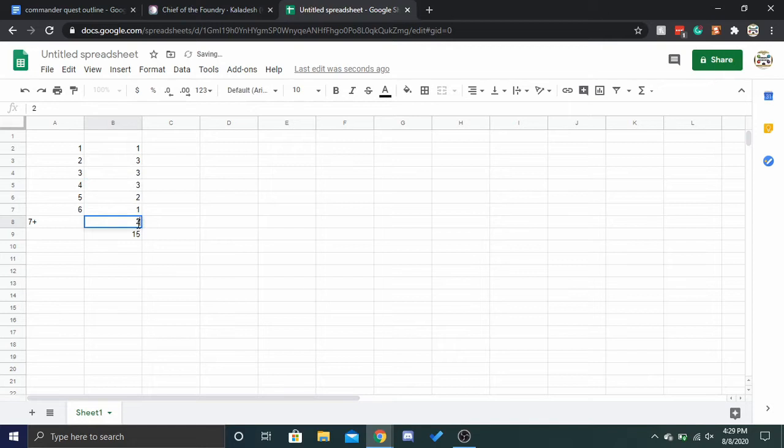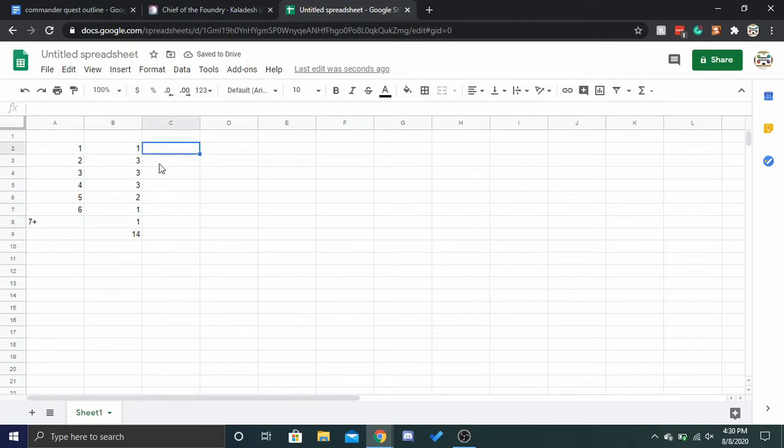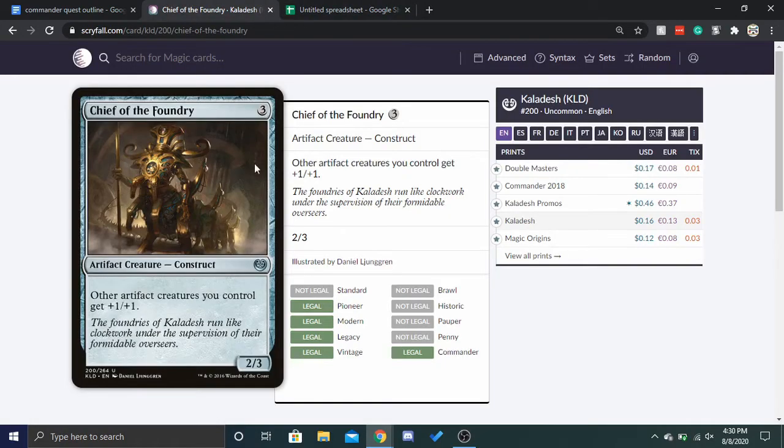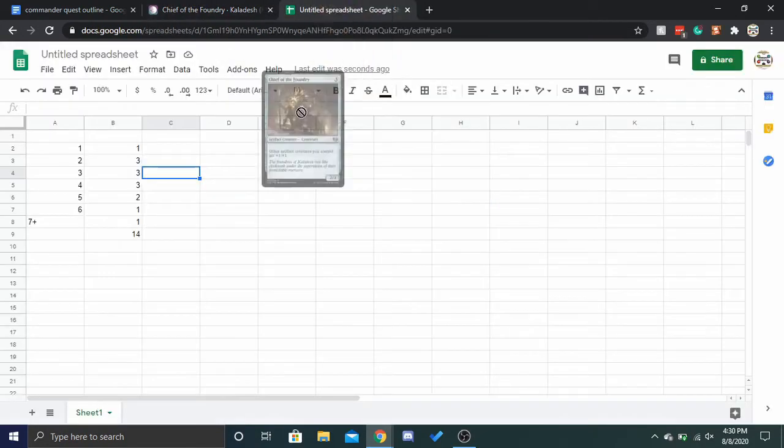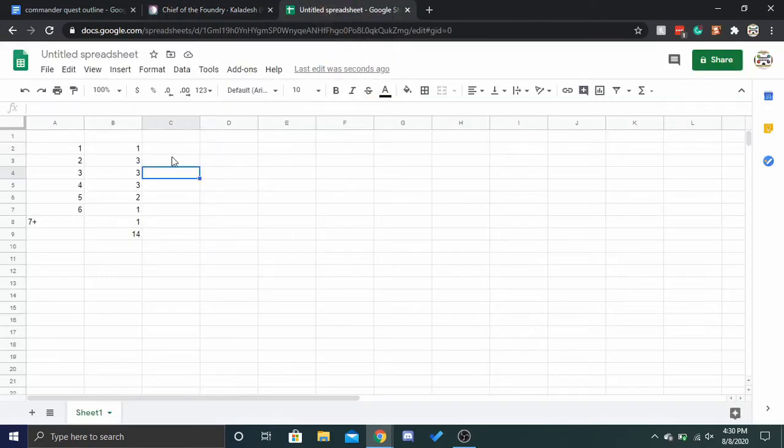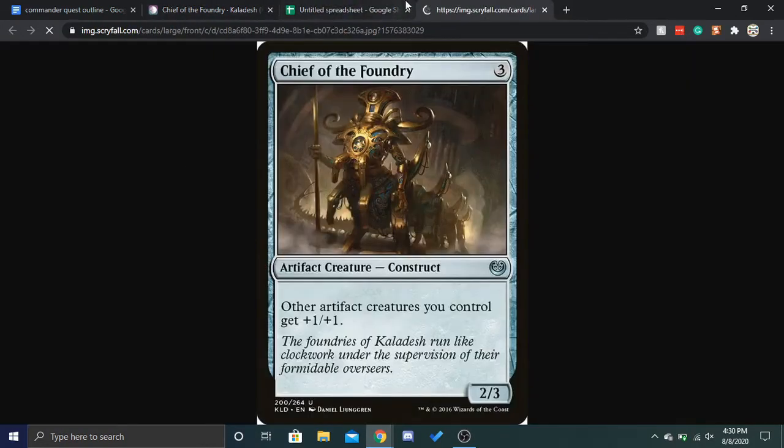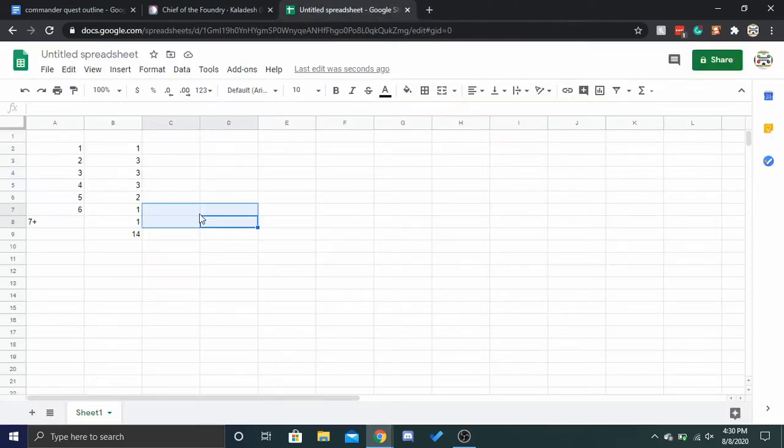So, all right, so now that we have more reasonable, 14, right, what we're going to do, so, if you think about it, Chief of the Foundry, right, can I just drag this here? No, I can't. Okay, so if we think about it, Chief of the Foundry is three CMC.